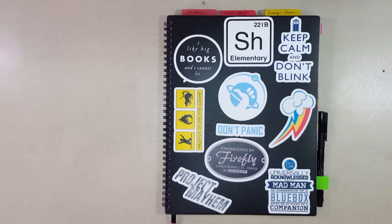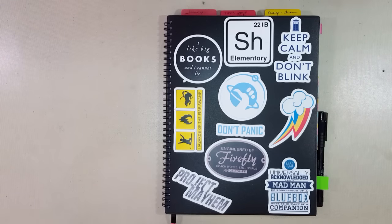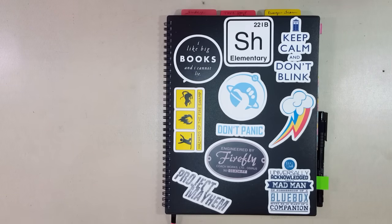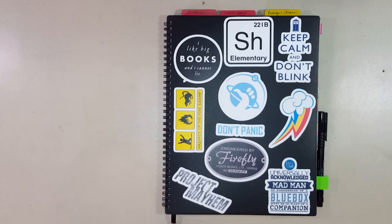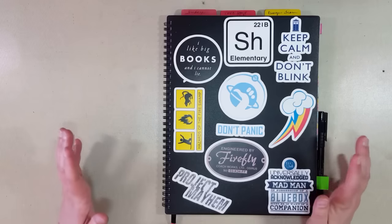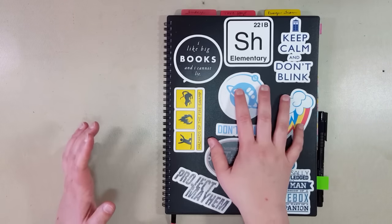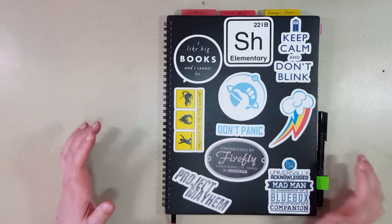I'm going to do a bullet journal video. If you don't know what bullet journaling is, I'm going to add a link to the description below and an iCard. It is a system of organizing your thoughts, lists, to-dos, plans, and calendar planner all in one for a digital world, all into a regular notebook.